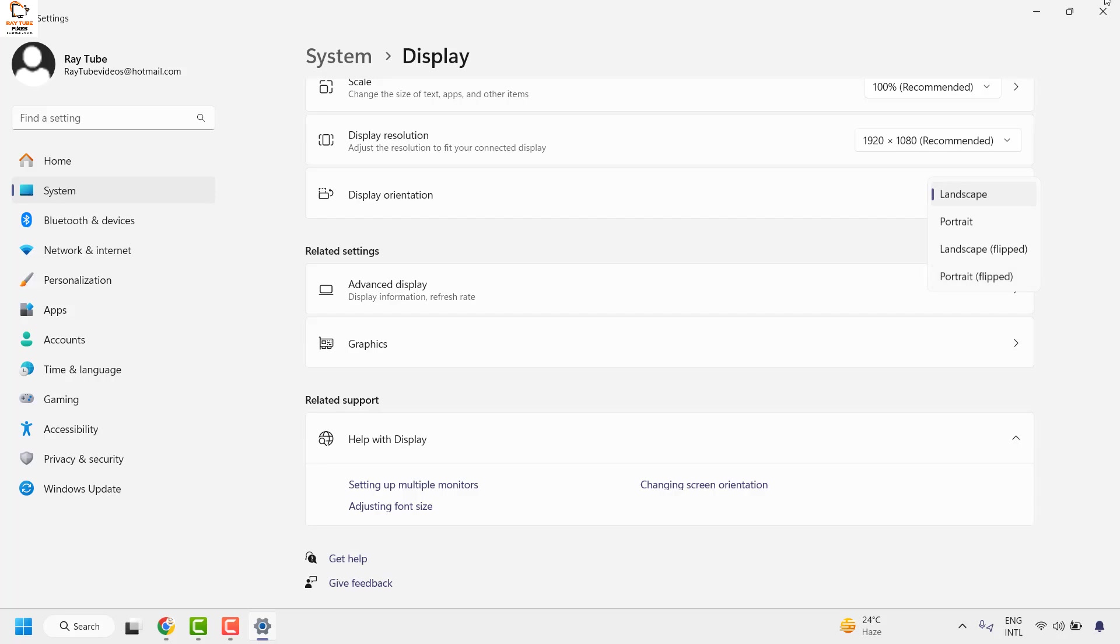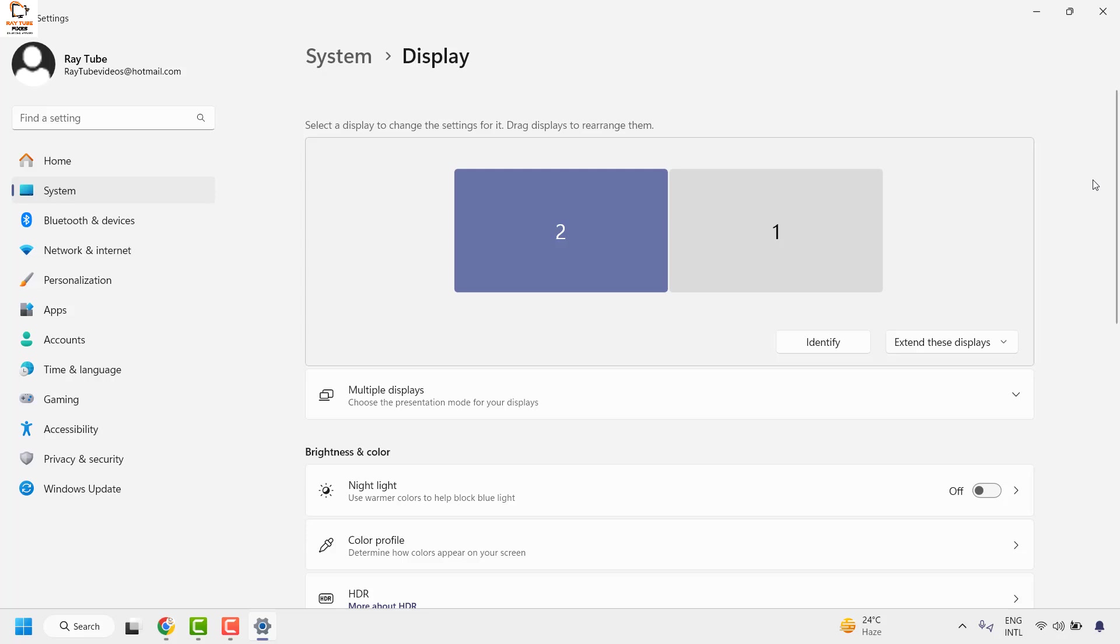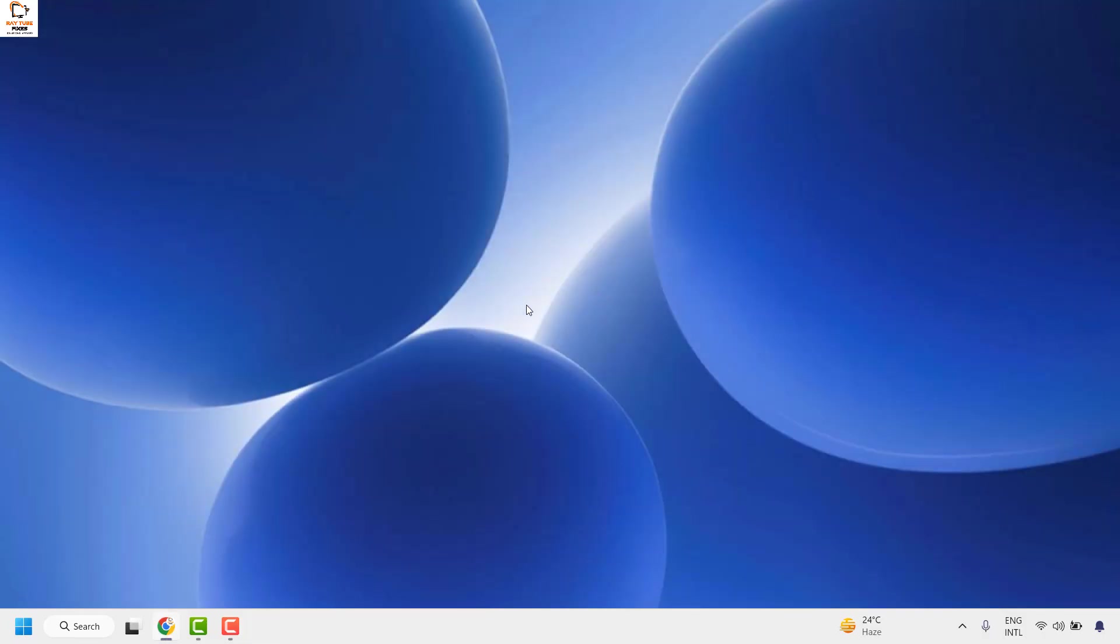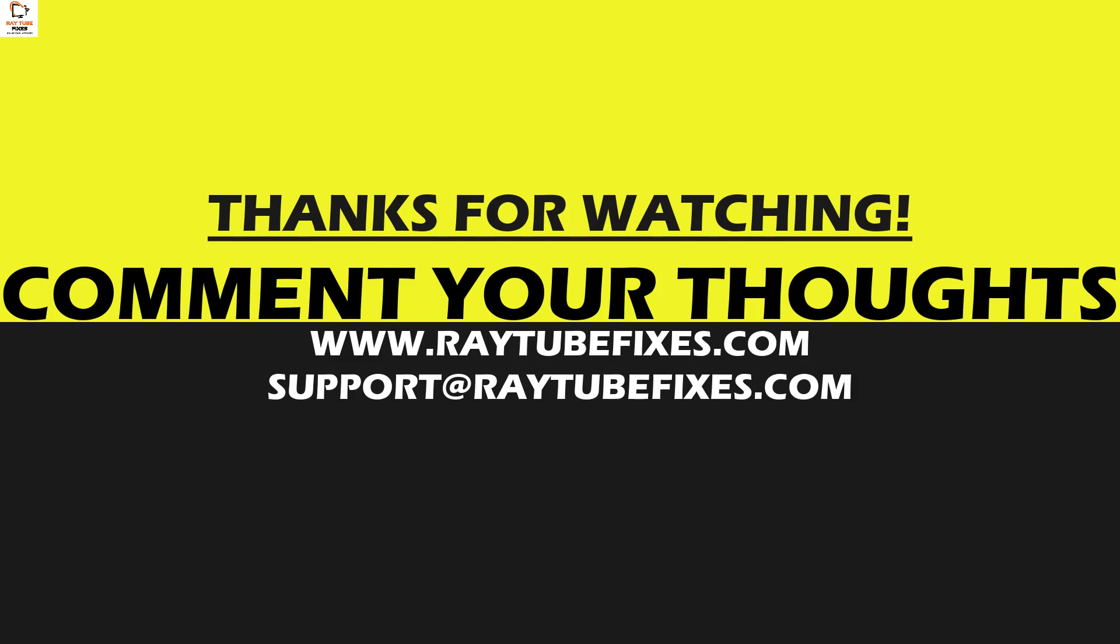Click on Save Changes and that should set the display orientation for your external monitor. So I hope this video was useful. If you like this video, please make sure to hit the Like button and do not forget to subscribe to my channel. Thank you. Have a great day.